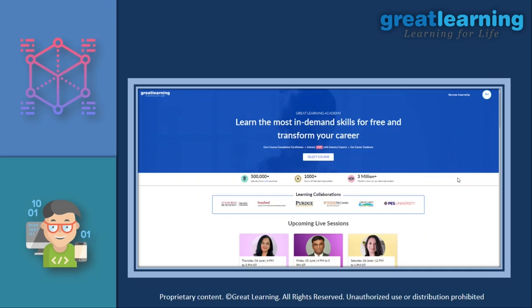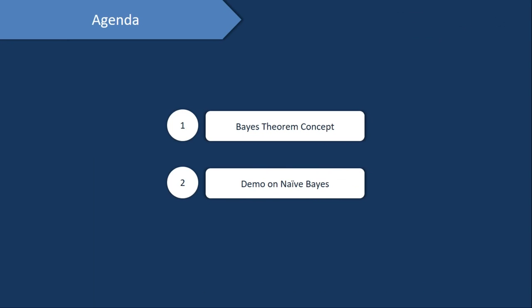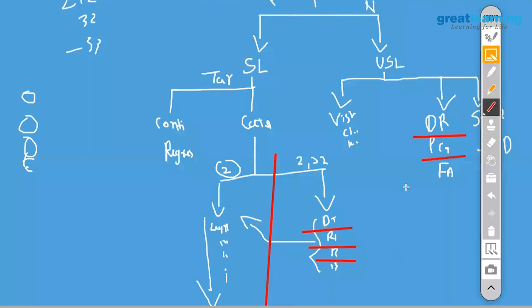Before we go ahead with the session, we have launched a completely free platform called Great Learning Academy, where you have access to free courses such as AI, cloud, and digital marketing. You can check out the details in the description below. Now let's have a quick glance at the agenda. We'll start by understanding Bayes theorem and then we'll have a demo on the Naive Bayes algorithm.